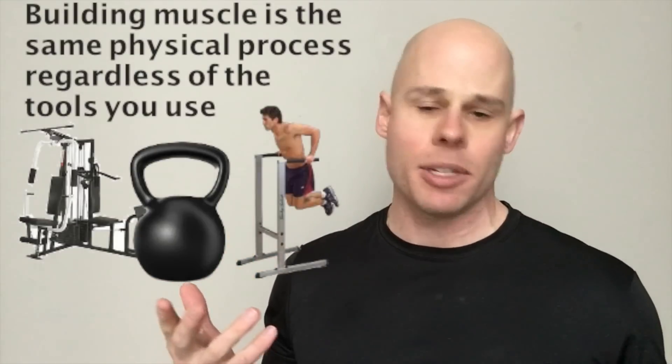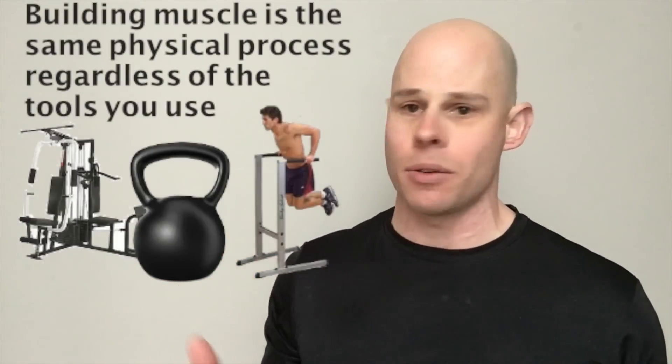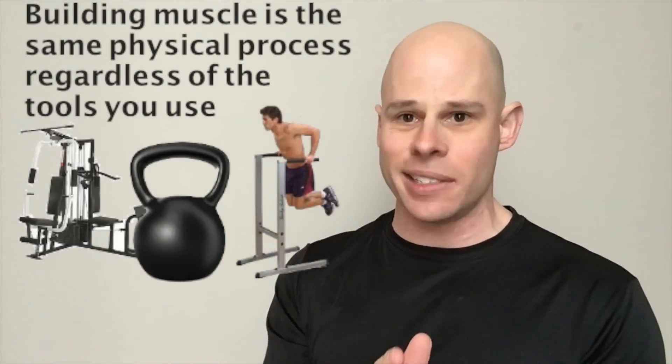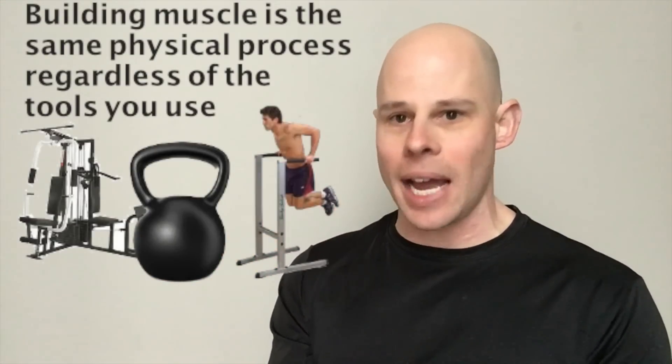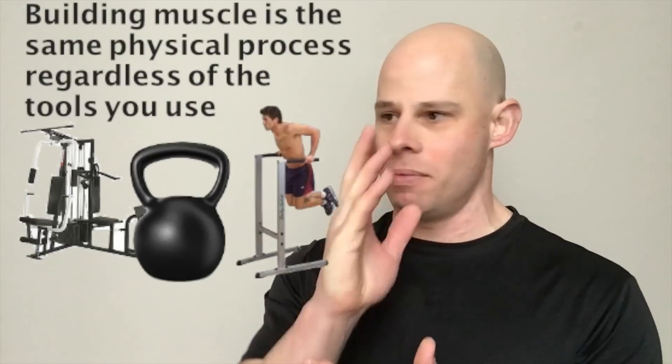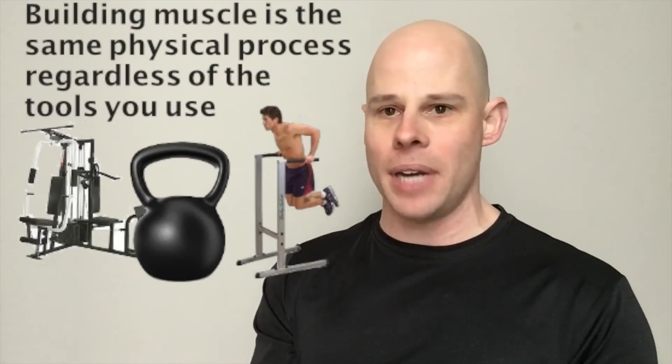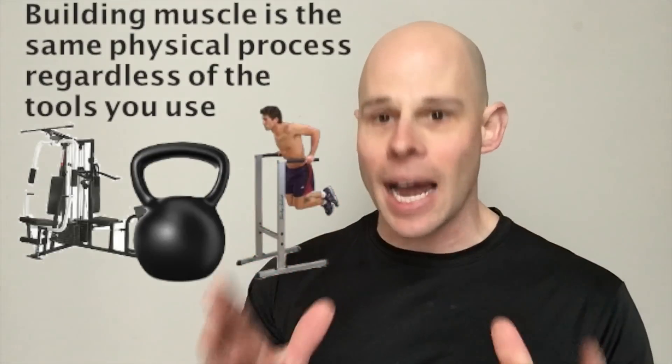At the end of the day, building muscle with bodyweight training is really exactly the same as building it with weights. The rules are exactly the same. The process is exactly the same. The principles of nature, exactly the same. You use the same method, progressive resistance. You get a certain level of strength, then you increase resistance, and then you build up your reps, and you increase your resistance, and you just repeat this, and that's how you get bigger and stronger.